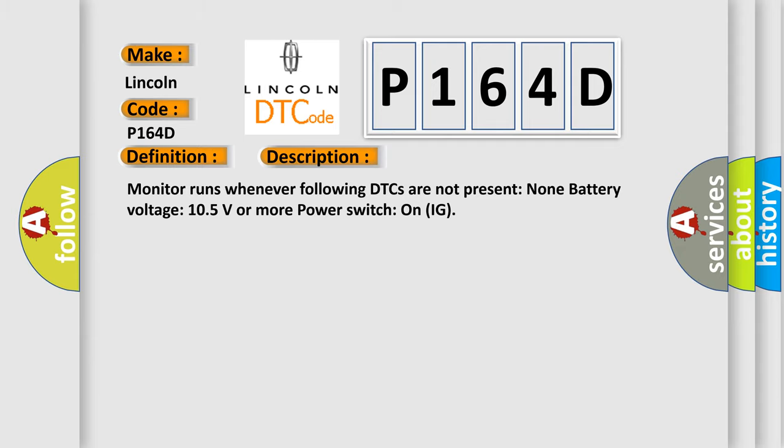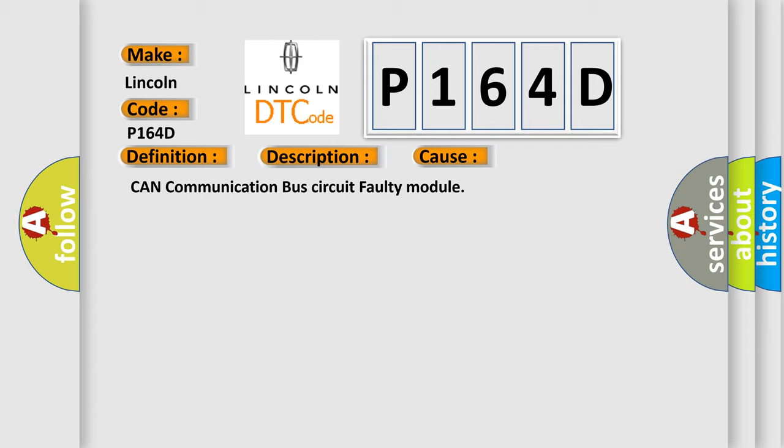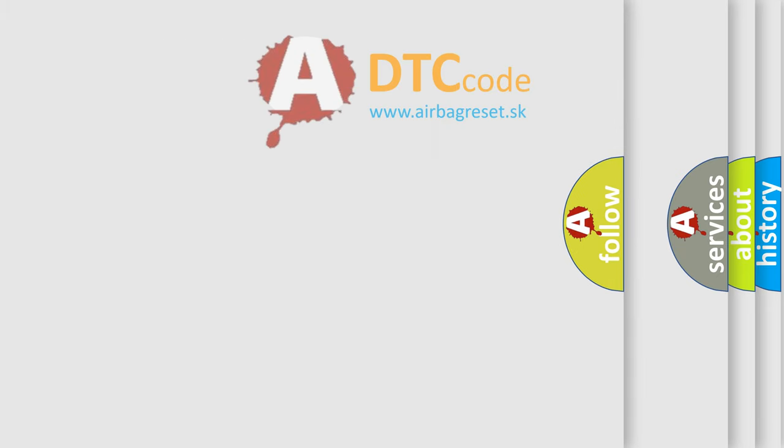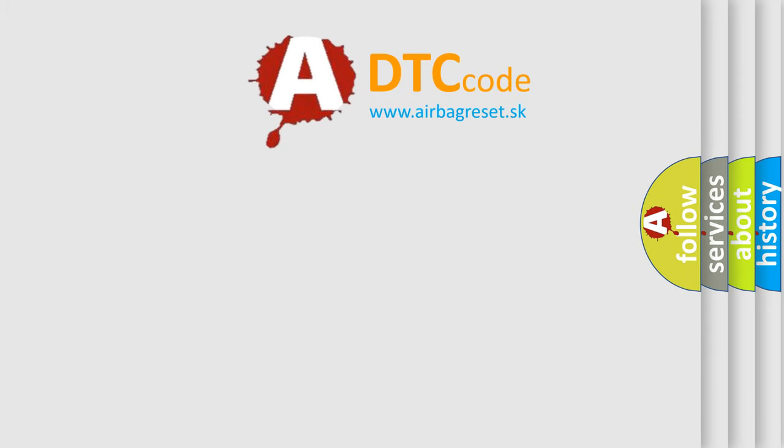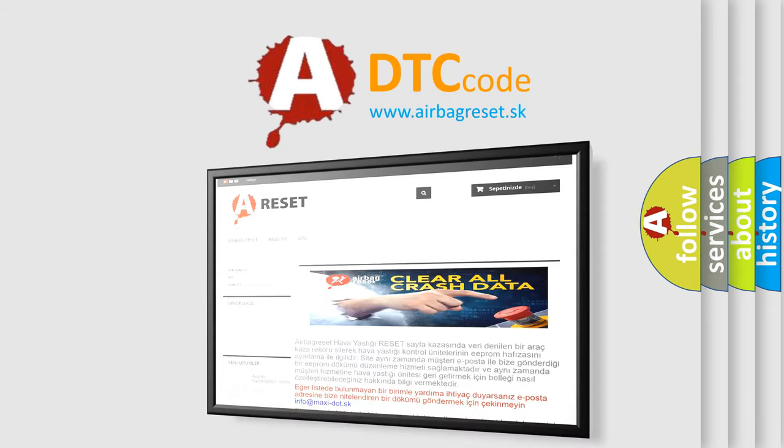This diagnostic error occurs most often in these cases: CAN communication bus circuit or faulty module. The Airbag Reset website aims to provide information in 52 languages. Thank you for your attention.